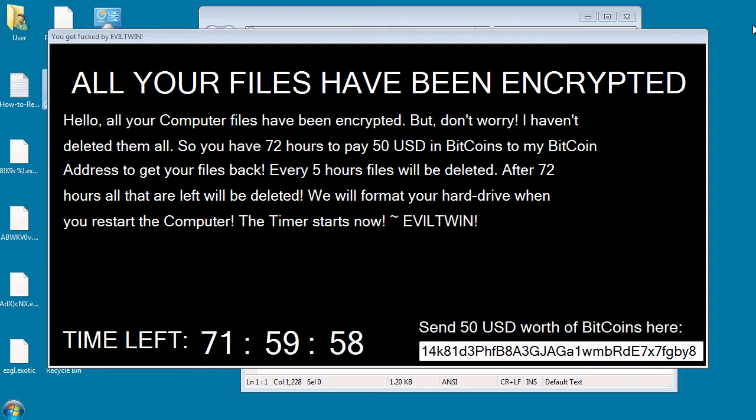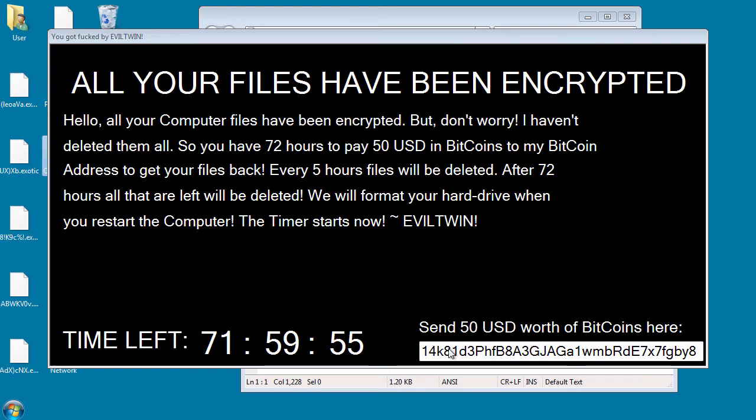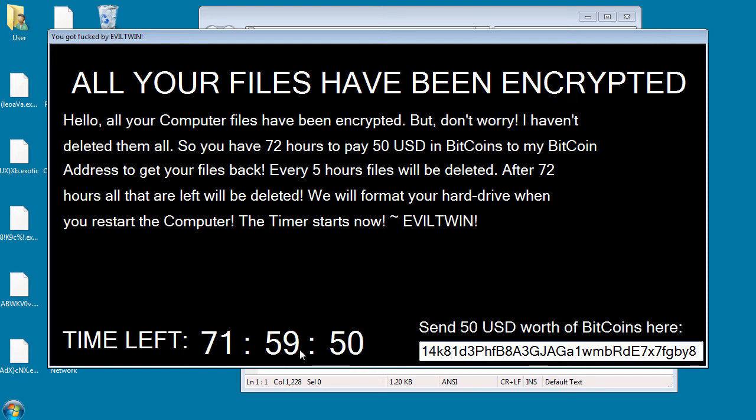So a few things to note. It's $50 in Bitcoins to get the ransom key. It is a static Bitcoin address that's currently being used. We have a timer here of 72 hours.